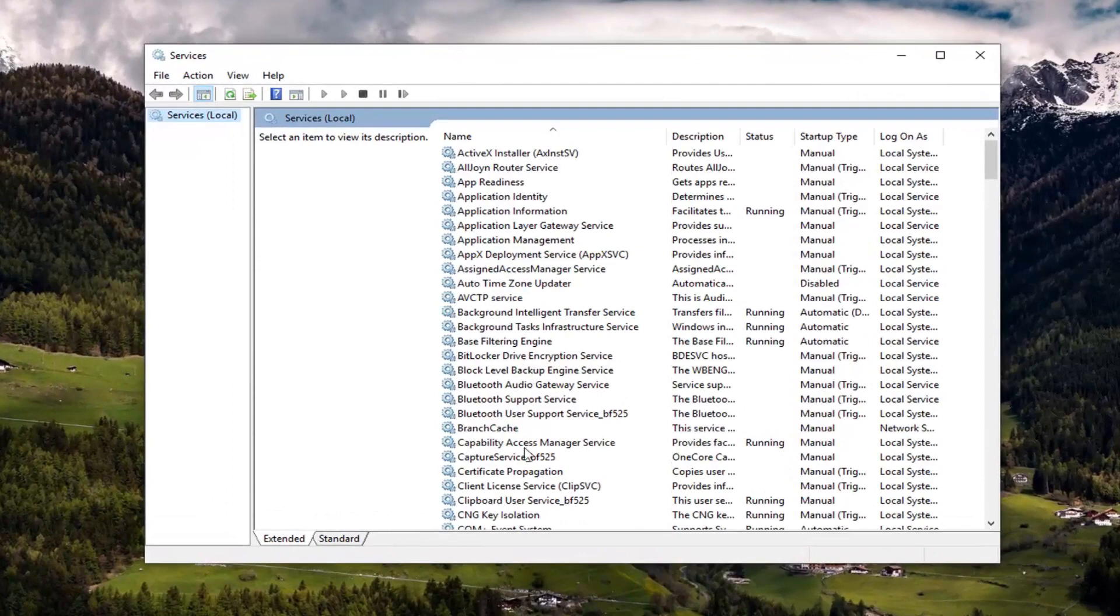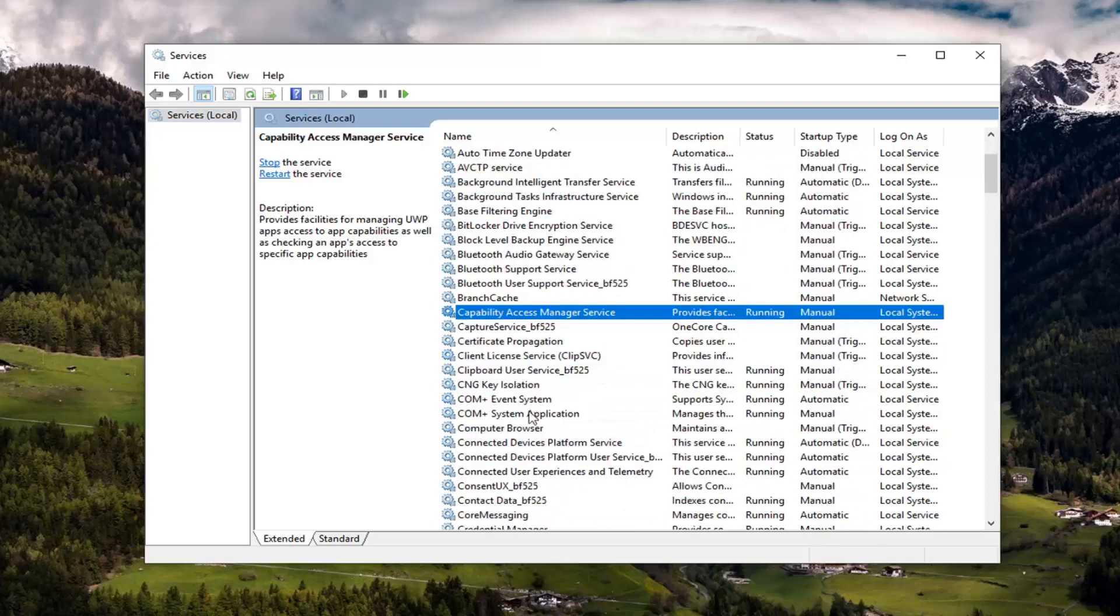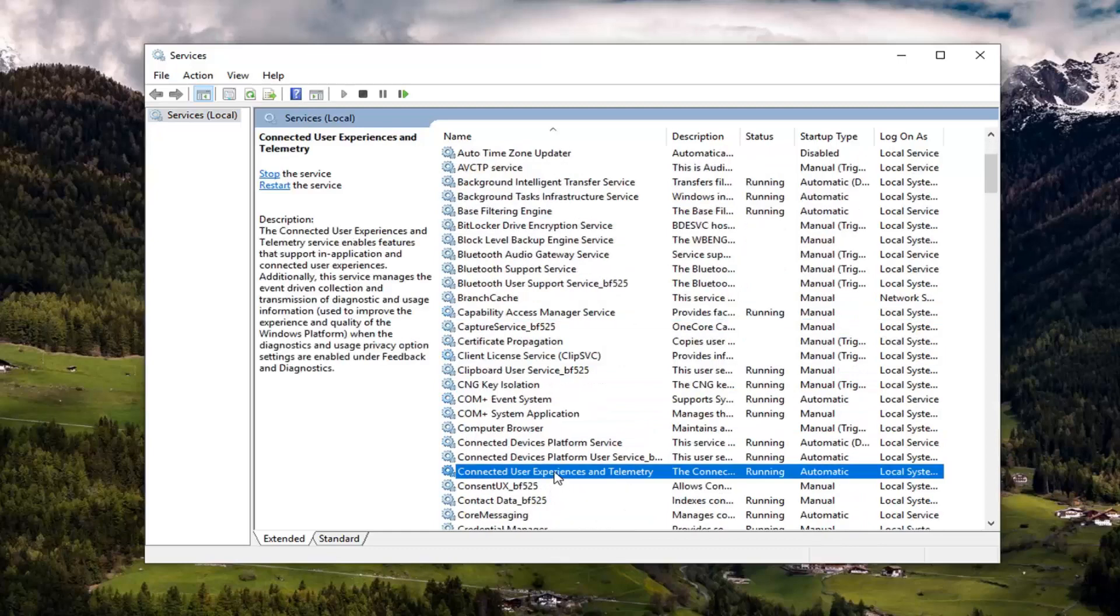Now you want to scroll down on this page and see it to connected user experiences and telemetry. So it shouldn't be too far down the page here. Double click on it.